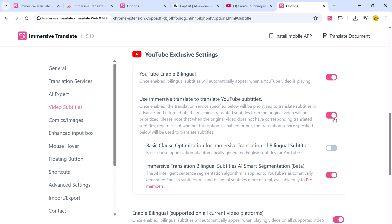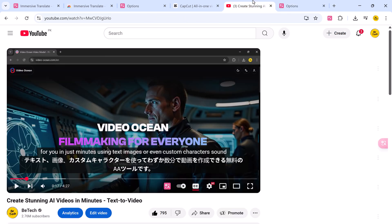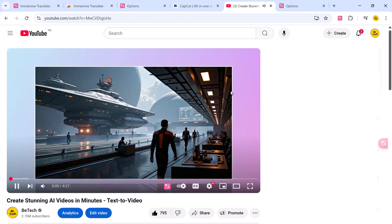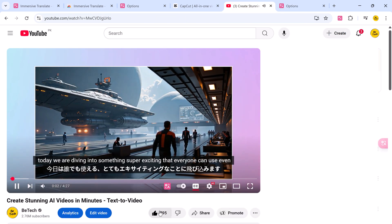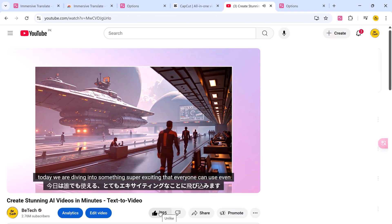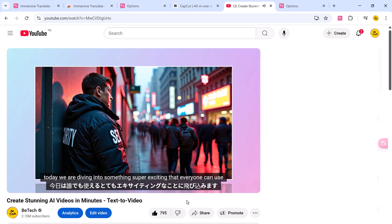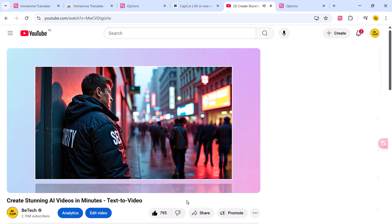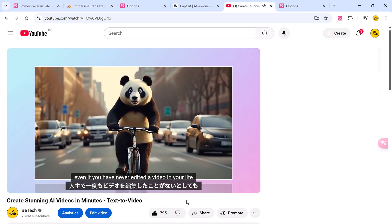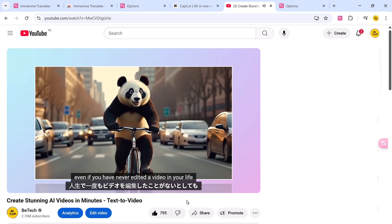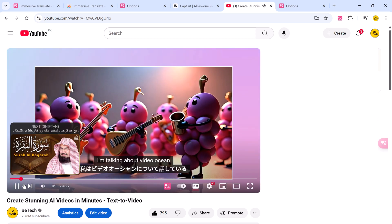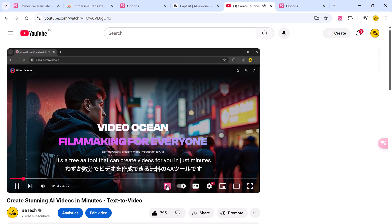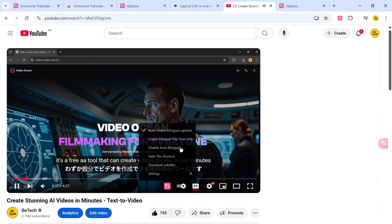You can switch between different subtitle modes like translation only, original only, or bilingual comparison. You also get the ability to choose the translation engine, and even set custom shortcuts for YouTube so you can toggle subtitles on and off without breaking focus.